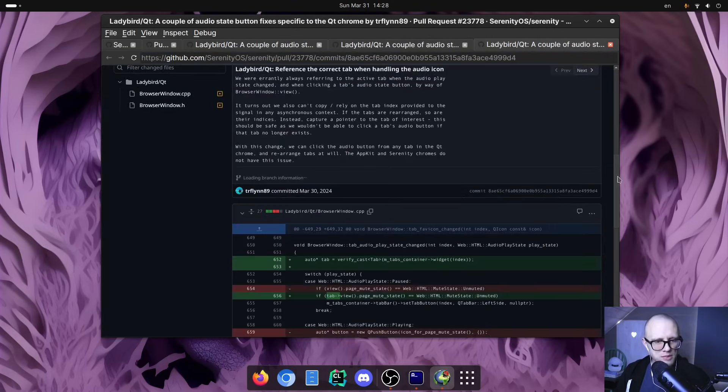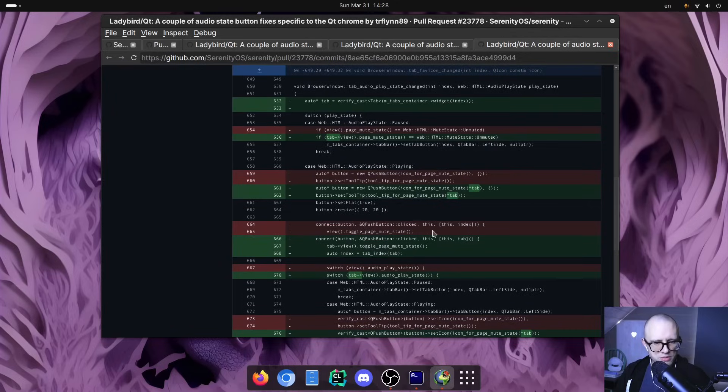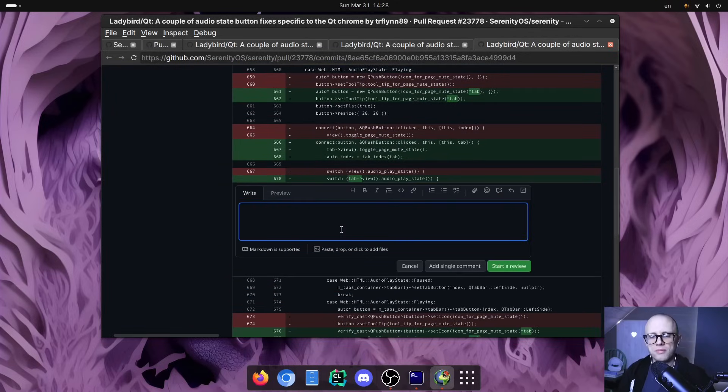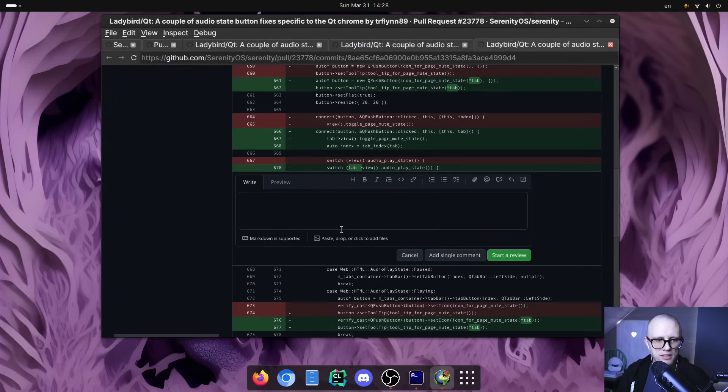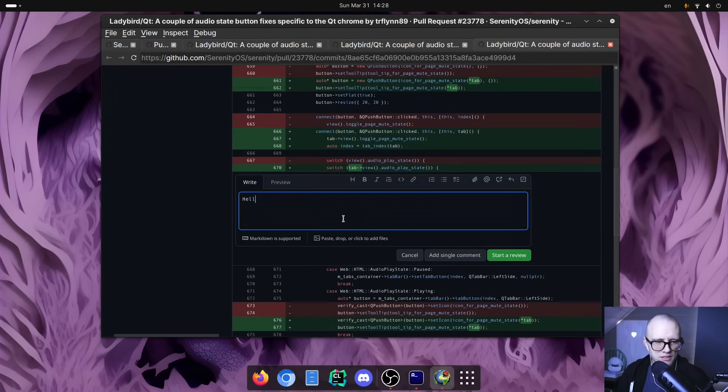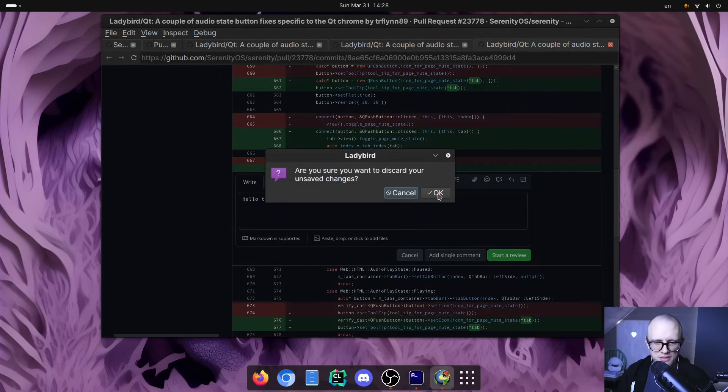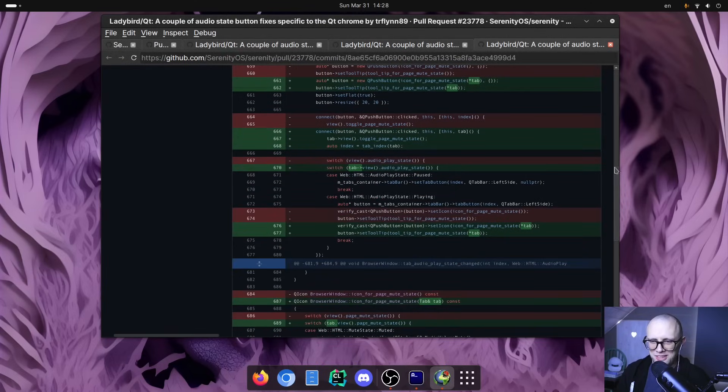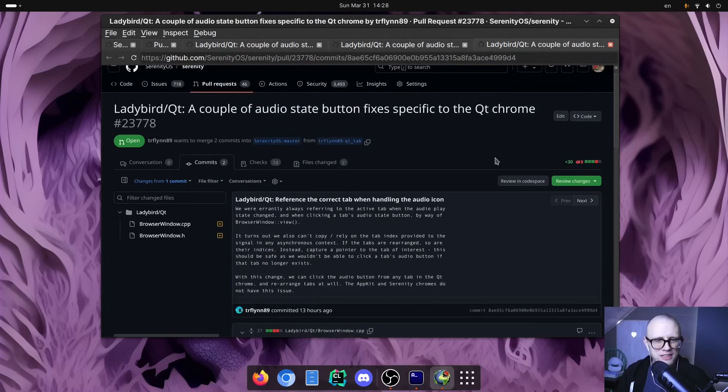And maybe we would want to comment, for example, on something that's going on in this commit. So we would open the comment thing here and write something like, hello, Tim. But you know, maybe I shouldn't put nonsense on the issue here.